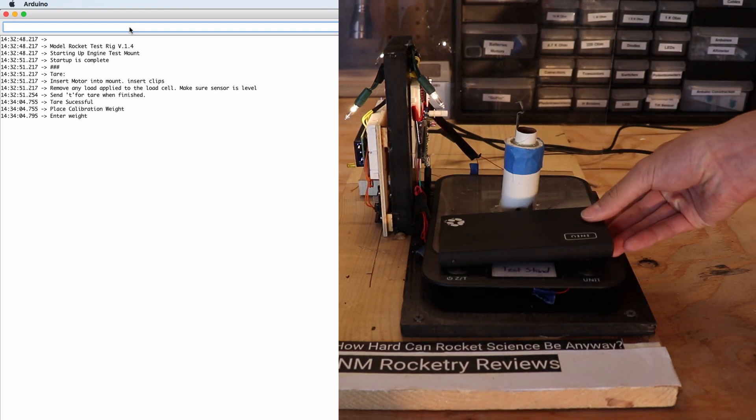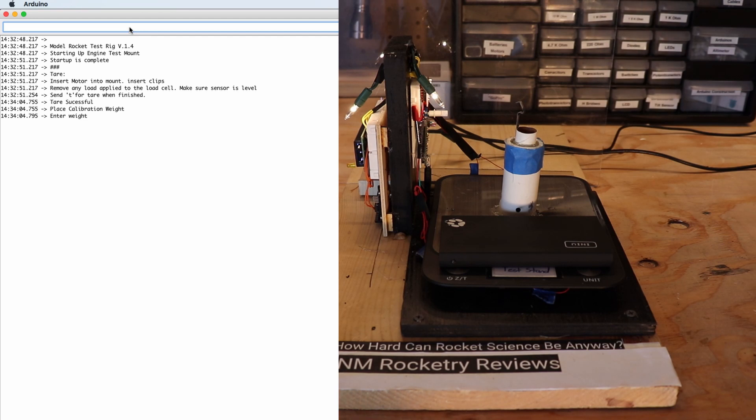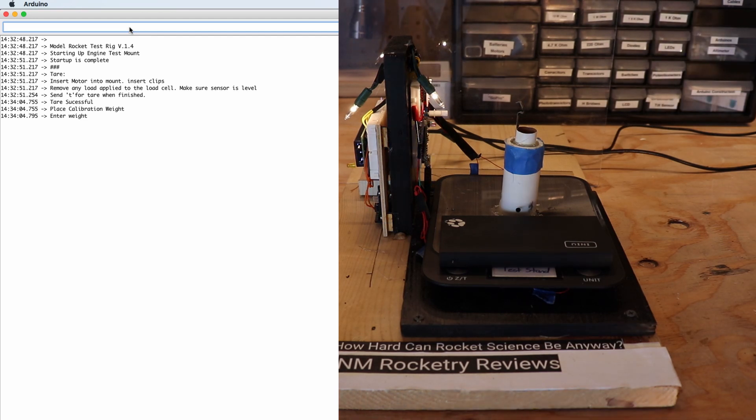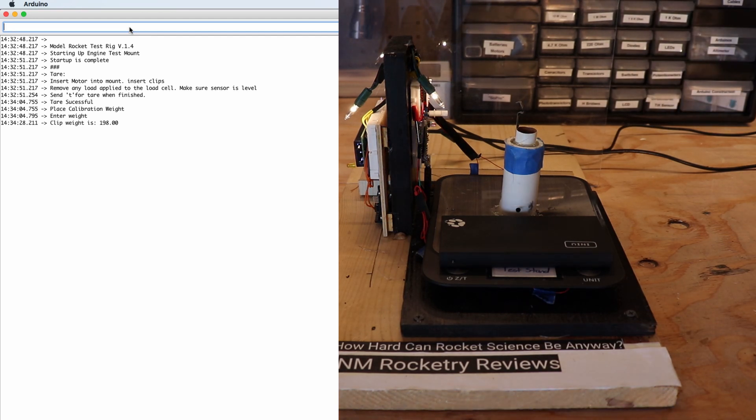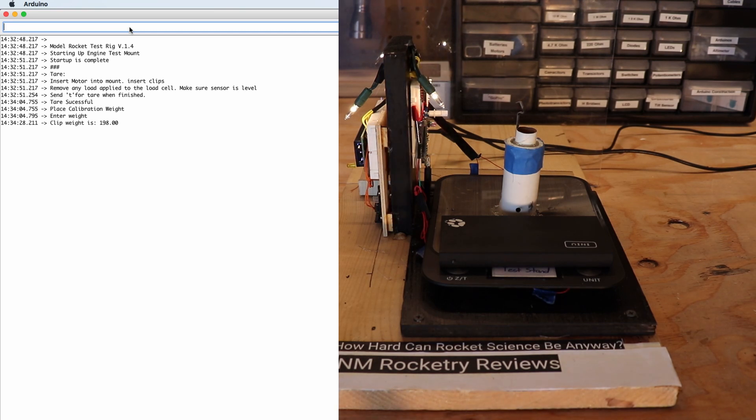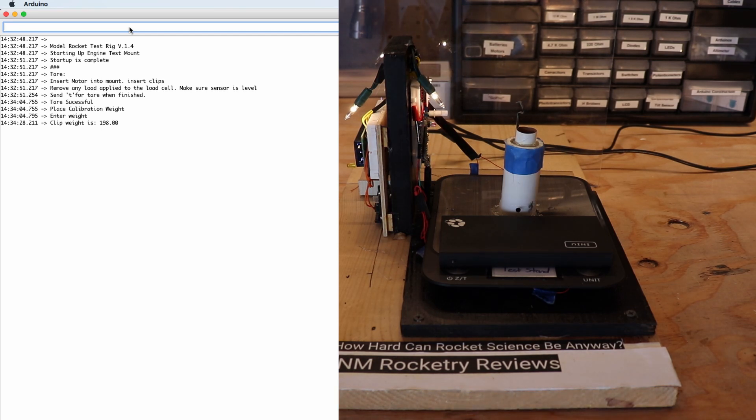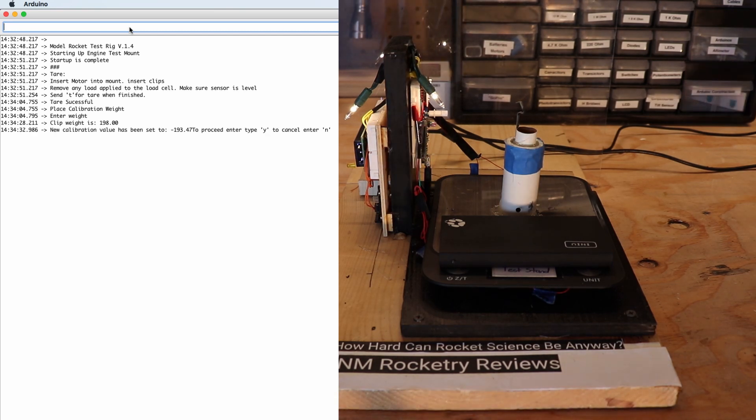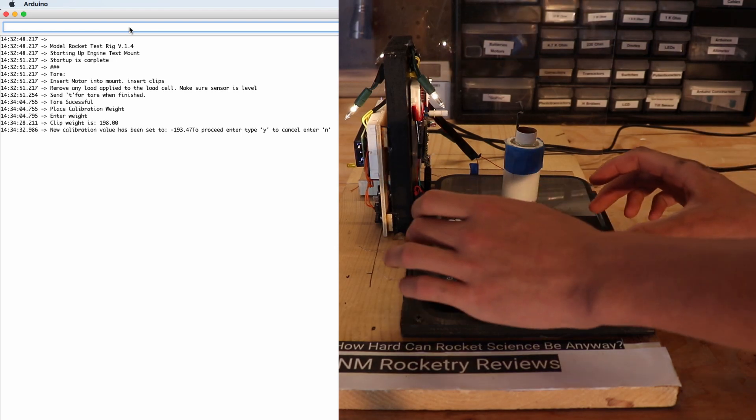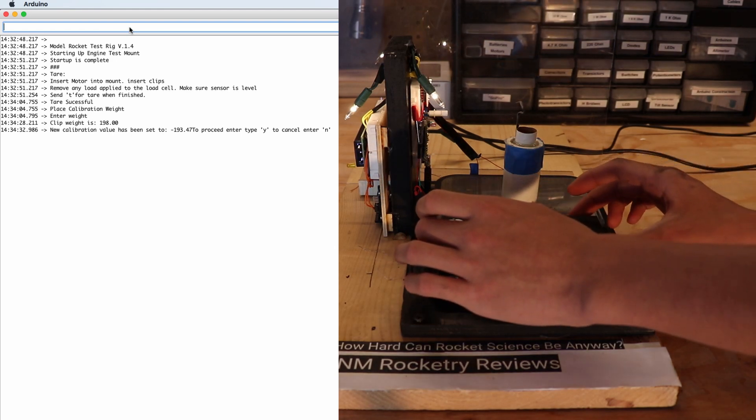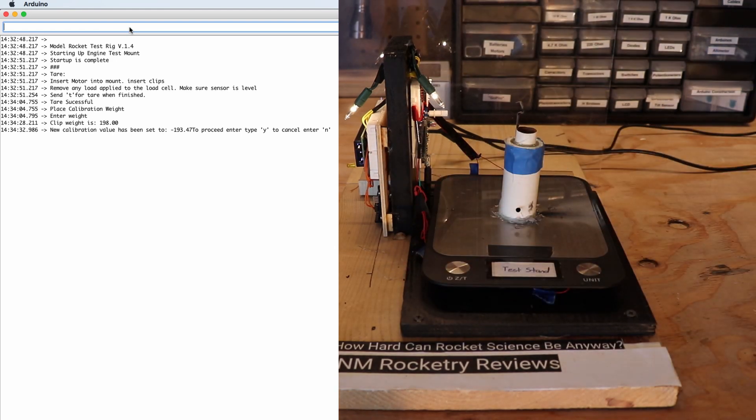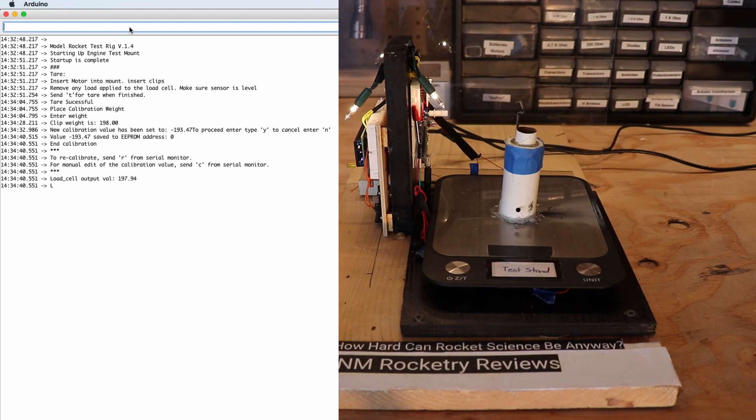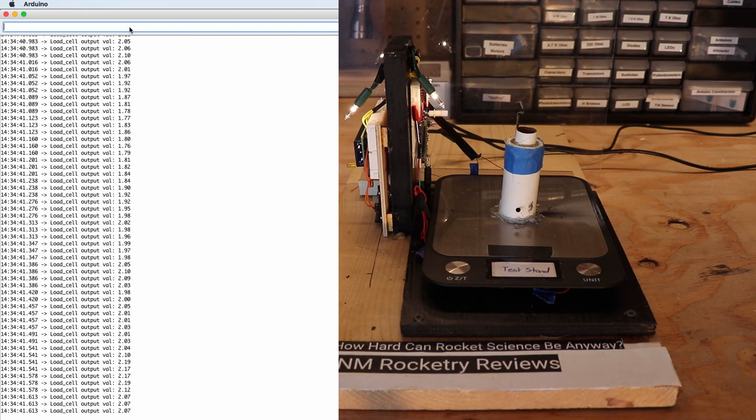So we set the portable battery there and we enter the weight into the serial monitor which is 198. Now that that is on there it calibrates and we carefully take it off and now we enter Y to confirm and it starts recording.